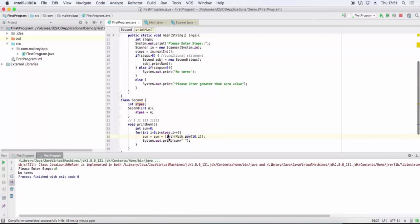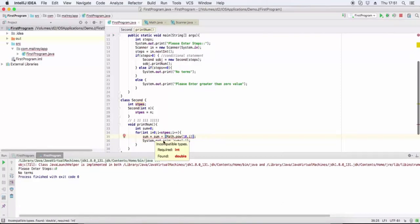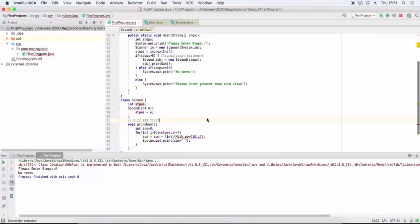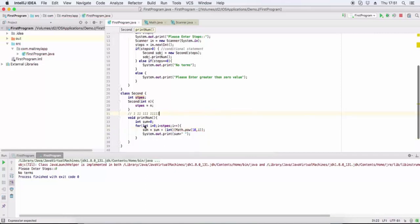It returns double which will be converted to int. Then we print one one one. Math.pow - ten power i - this is type casting to int. For i equals zero, ten power zero is one.